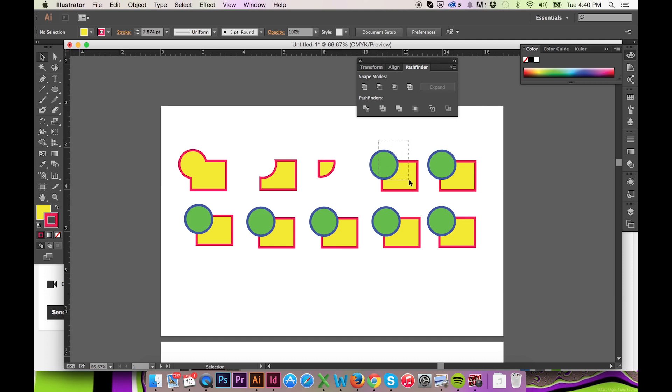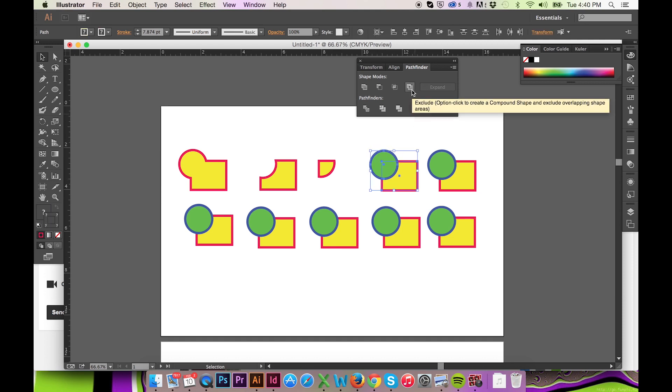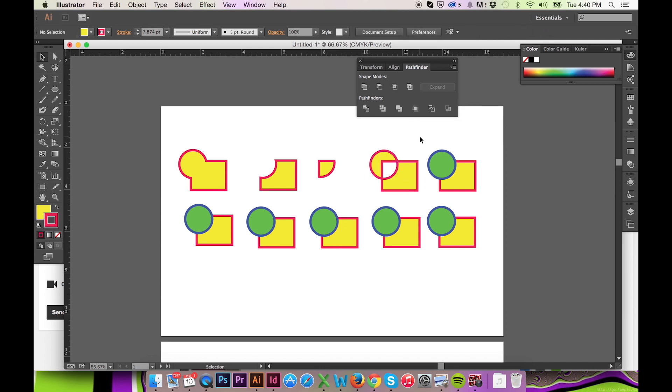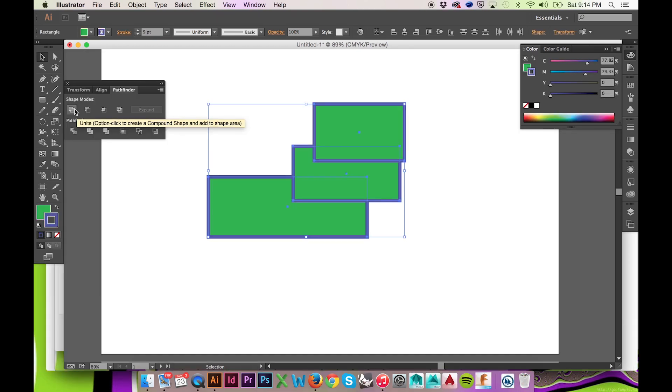The fourth and final shape mode, Exclude, will keep all but the intersection of those shapes. Like the last shape mode, the fill and stroke is dictated by the forward object. At any time when using these buttons,